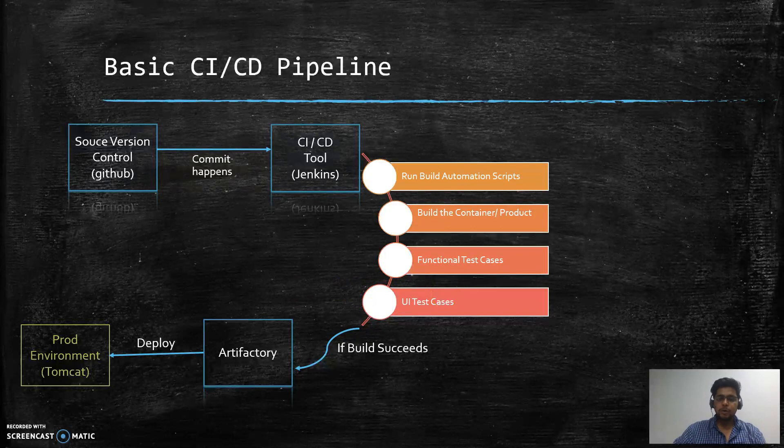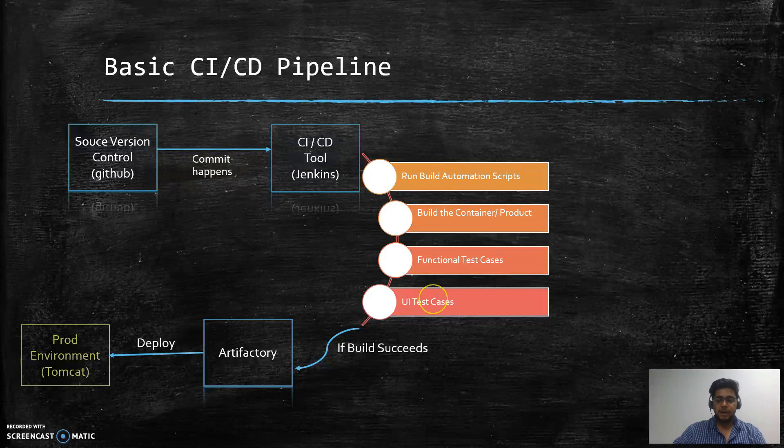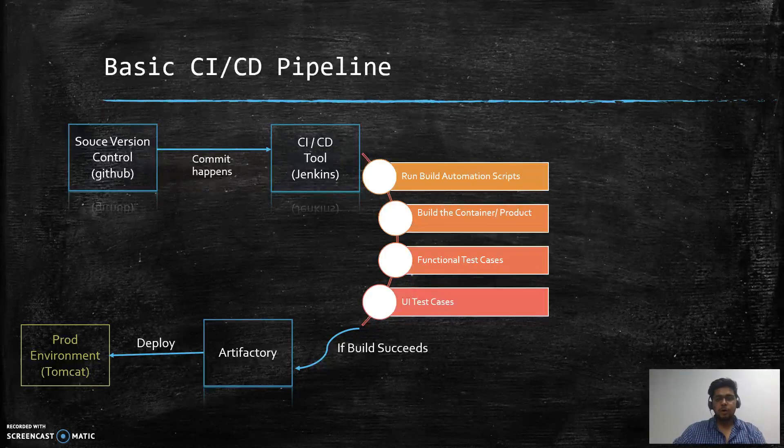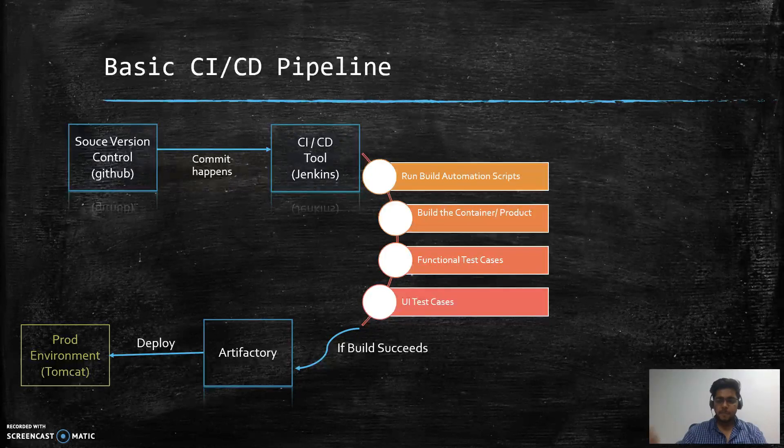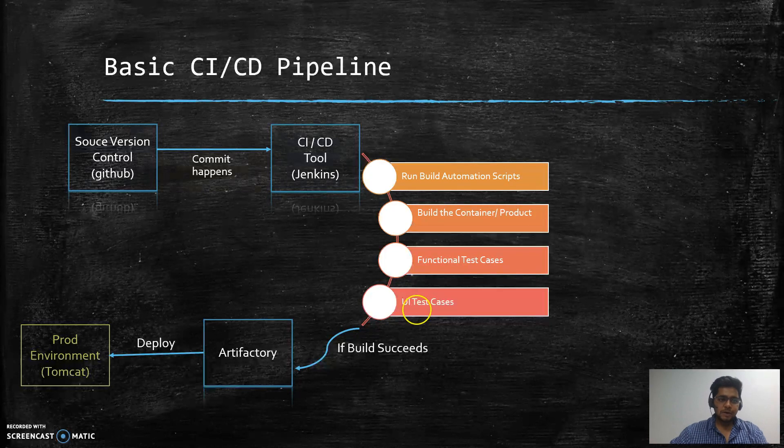Then we will move ahead and see what we are going to create as a part of DevSecOps pipeline, and then again we'll have a snippet that refers to what we are actually going to make by the end of this video series.